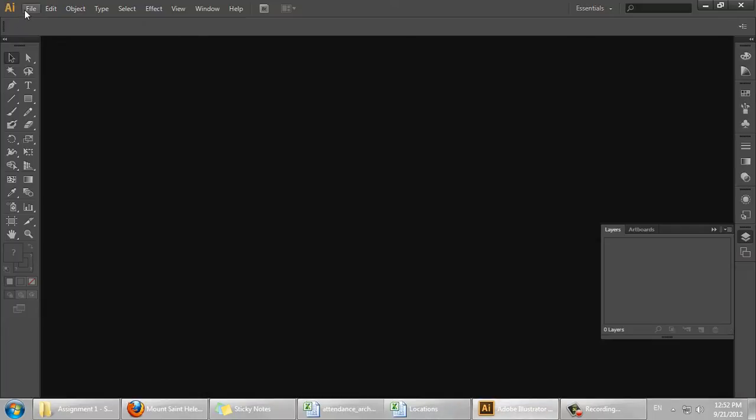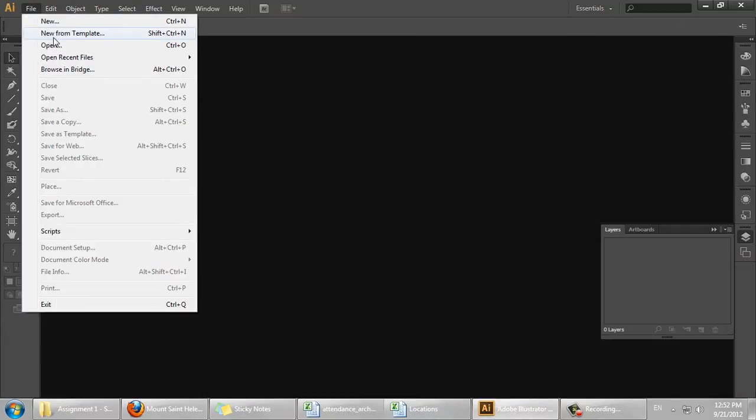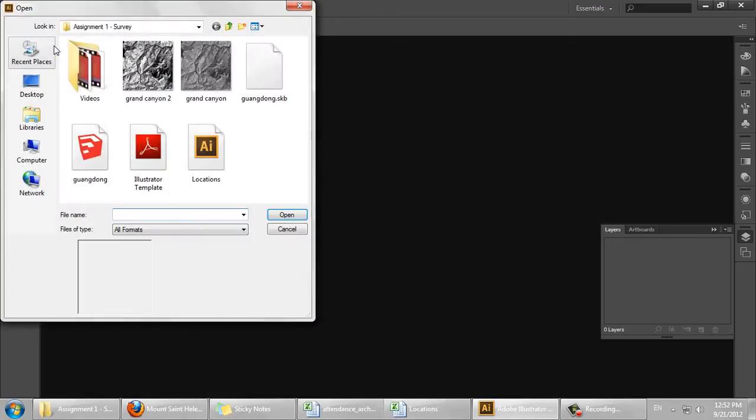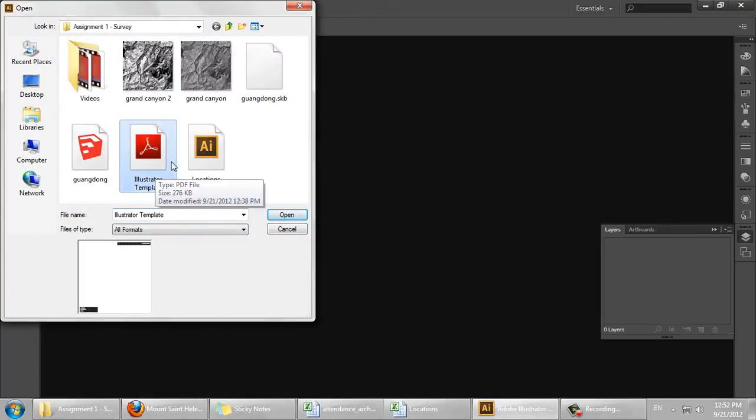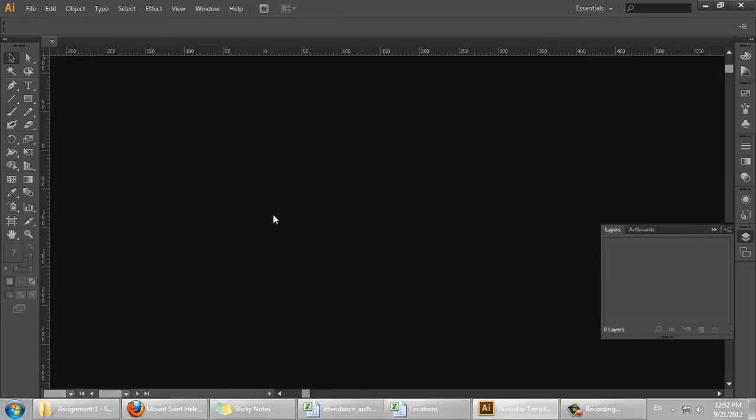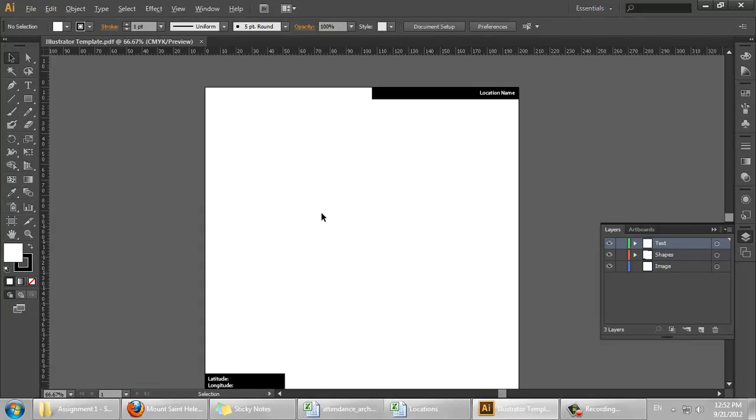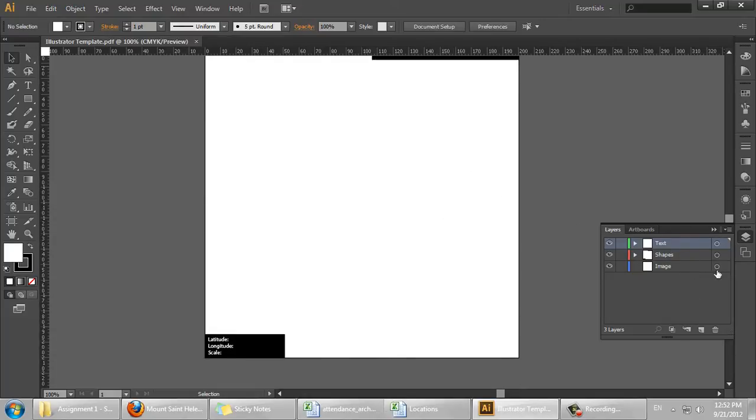I'm going to open the Illustrator template. It should be a PDF you can download from the Moodle site. You can see there are three layers here: Text, shapes, and image.